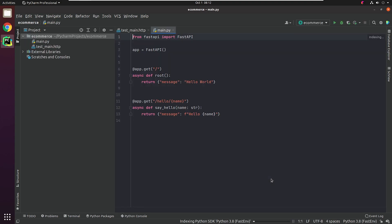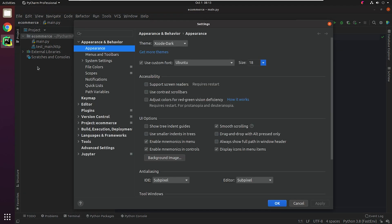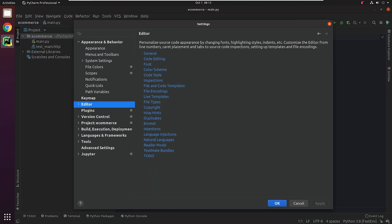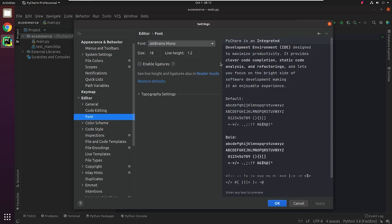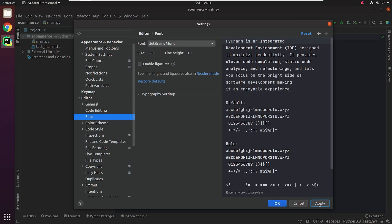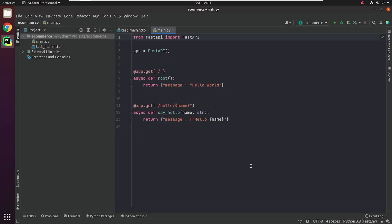Awesome, our project got successfully bootstrapped. Before going ahead, let me increase the font size to make it easier for you to read. PyCharm has generated two files: main.py and test_main.http.